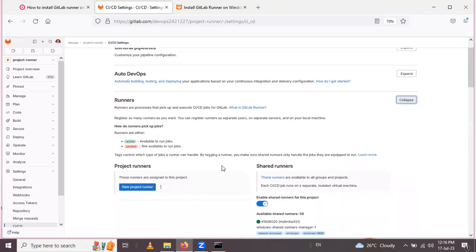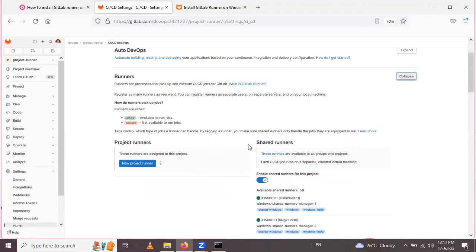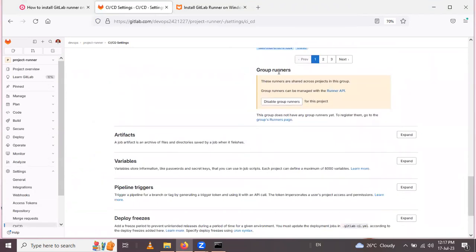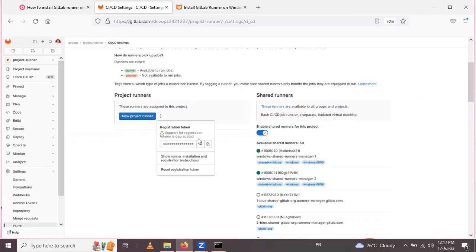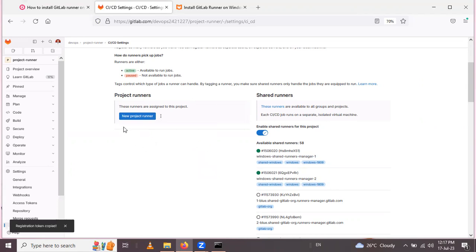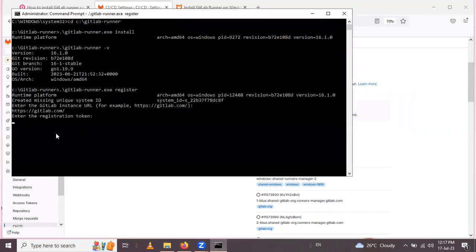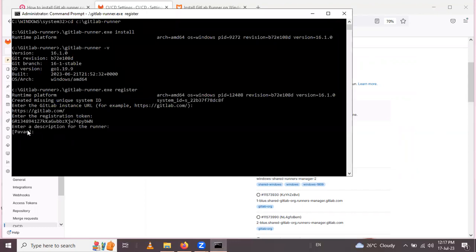Inside the CI/CD settings, find the Runners section. Here three runner types are present: project runner, shared runner, and group runner. I will go with the project runner because I want to use it for a specific requirement for a single project. To copy the registration token, click the three dots and click on 'Registration token' to copy it. Alternatively, you can create a new project runner by clicking 'New project runner', then paste the token.